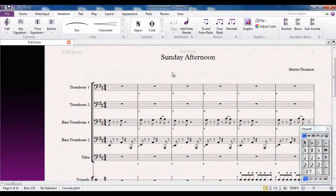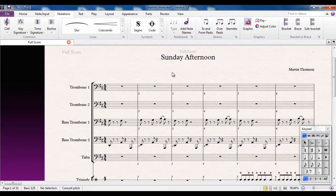When you create anything in Sibelius, whether it's a piece of text or a time signature or a key signature or a clef or a note or anything at all, it's technically called an object.